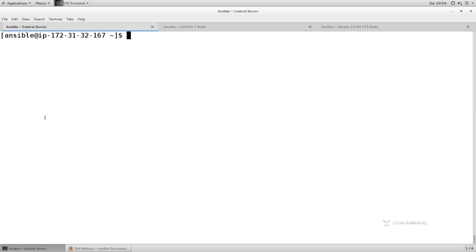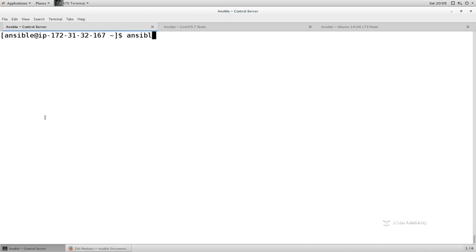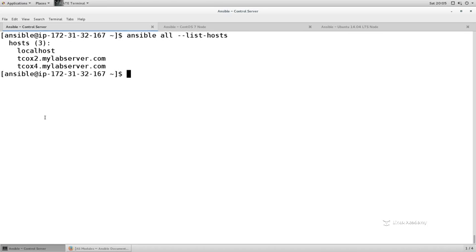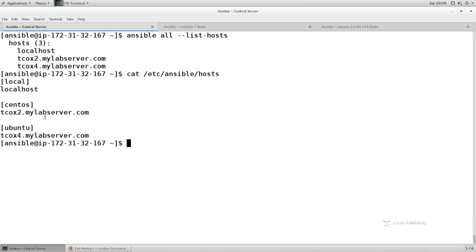So we've been able to run some arbitrary commands using the Ansible command line, and now we've even run a basic playbook against our environment as configured. And again, if we do an Ansible all dash dash list hosts, this is one way for us to see the hosts that we have configured in our environment. In our case, we're using the default /etc/ansible/hosts. We have them broken up into three groups: local, CentOS, and Ubuntu, just to make it easy for us to determine what we're running against what.